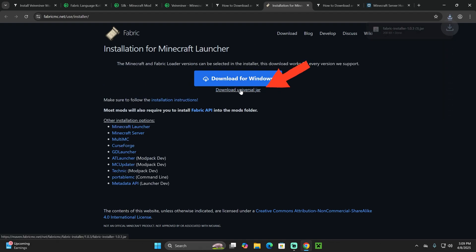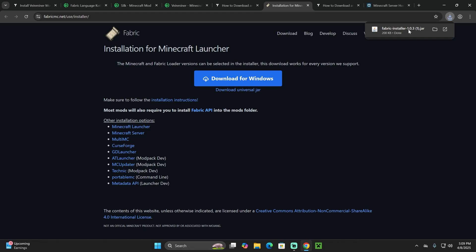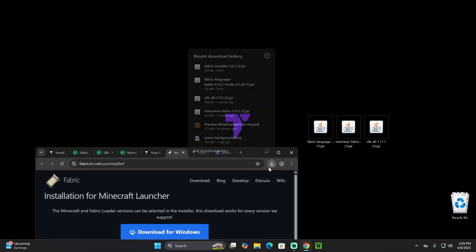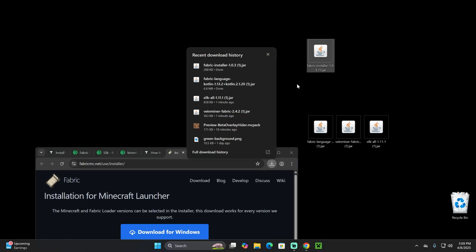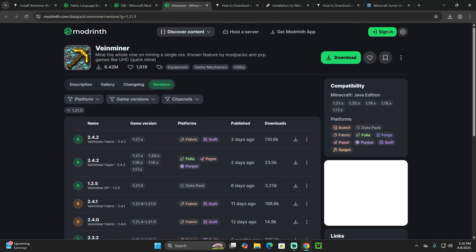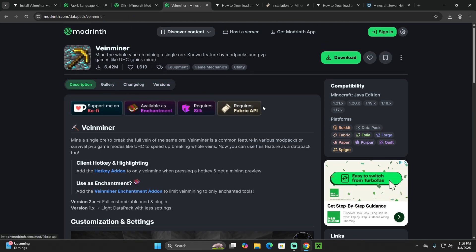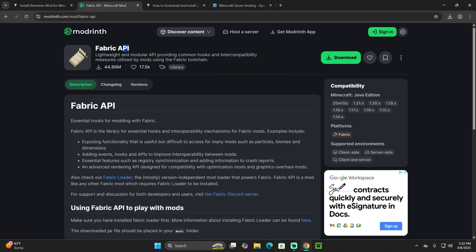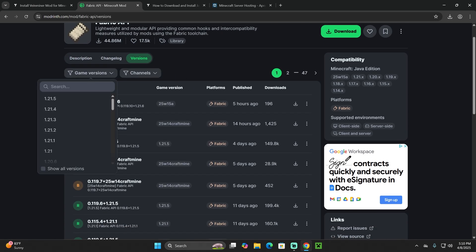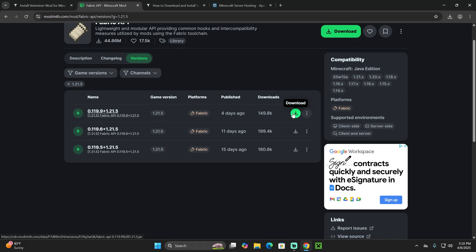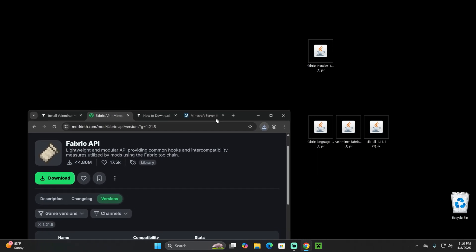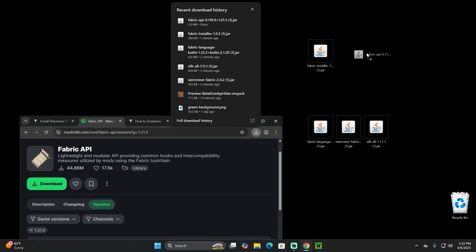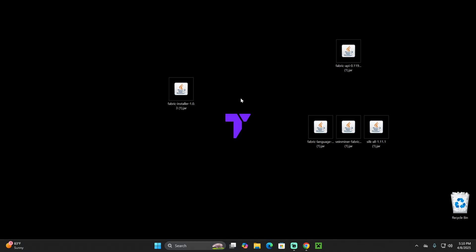Click the Fabric button, which redirects you to the Fabric website. Hit 'Download your universal jar' to begin downloading the Fabric installer. Drop that file onto your desktop. Now, since the Vein Miner page states it requires Fabric API, click the fourth link in the description to go to the Fabric API page. Head to Versions, look for 1.21.5, and download it as well. Put this file on the desktop next to your Fabric installer.